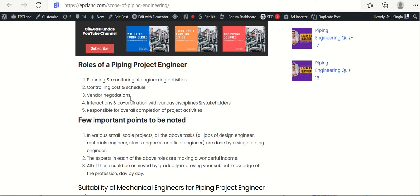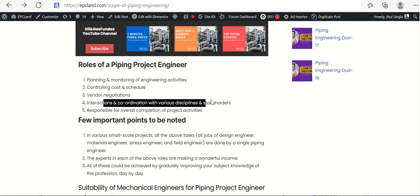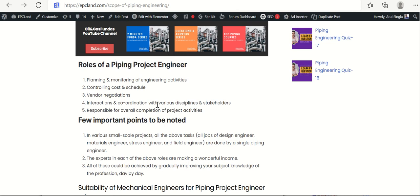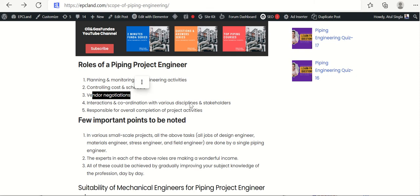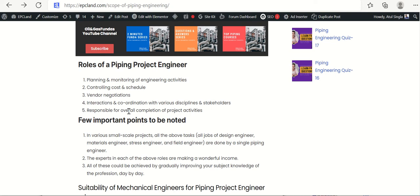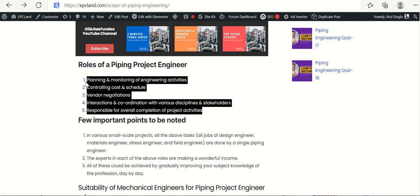Vendor negotiation is a key responsibility — they must negotiate with many vendors and be involved in various evaluation and negotiation processes. They also coordinate with various disciplines: even as piping project engineers, they interact with civil, electrical, instrumentation, and many other disciplines, coordinating internally with the technical team and negotiating with vendors. They carry overall responsibility for completion of all piping project activities, making this largely a communication and coordination job.